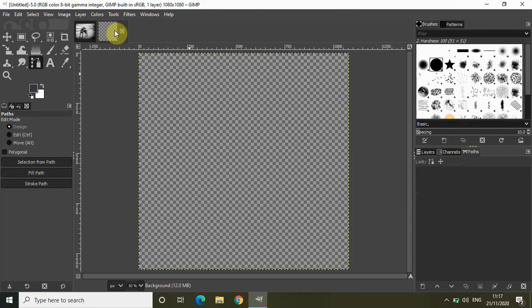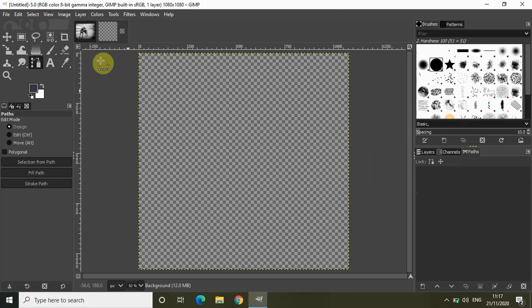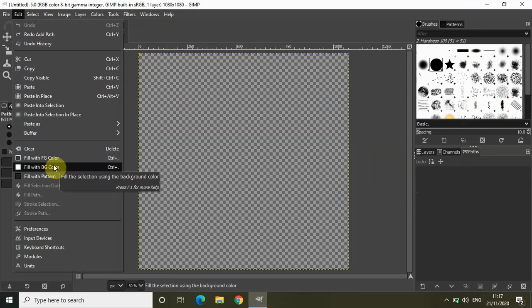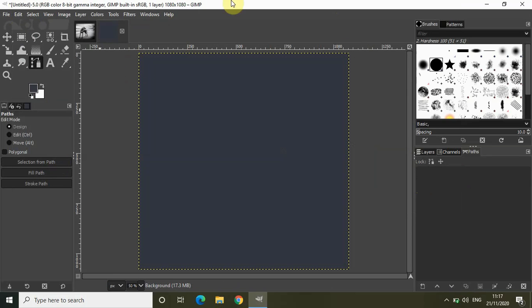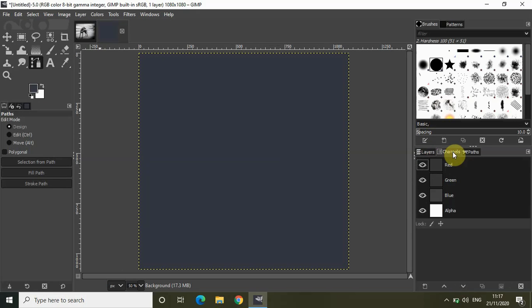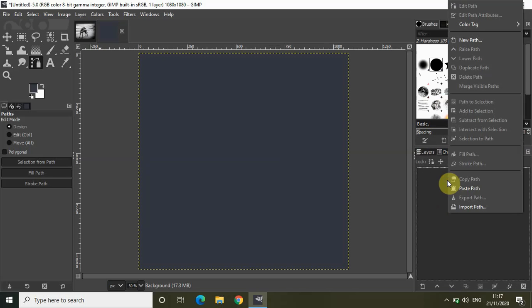Now go to your transparent image which you created. Let me just quickly go to edit and select fill with foreground color. As you can see in this new image we have the layers tab, channels tab, and paths tab and here inside the paths tab currently nothing is there. So right click inside this and click on this option which says paste path.